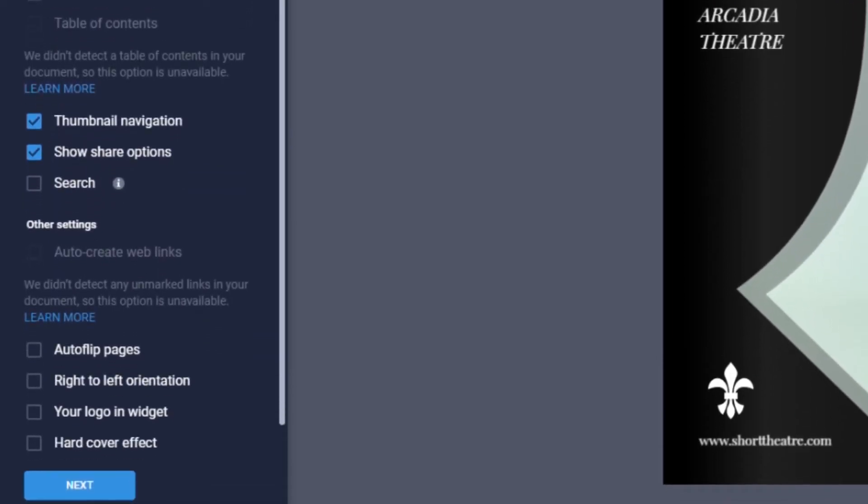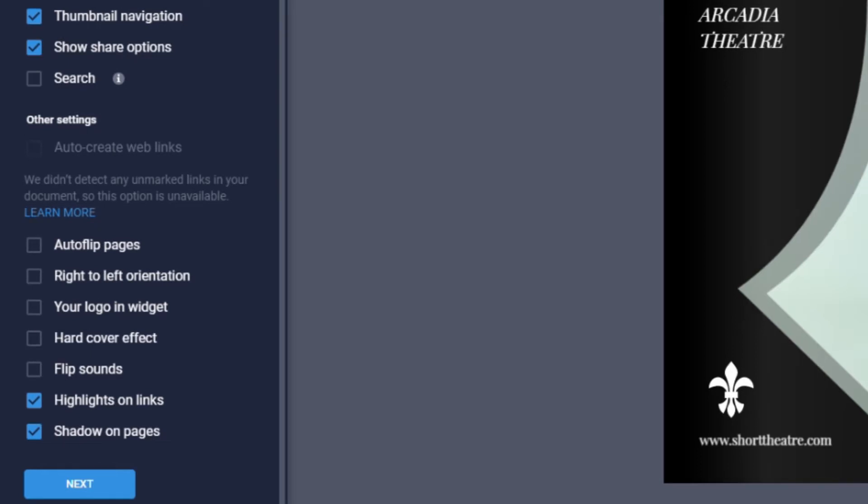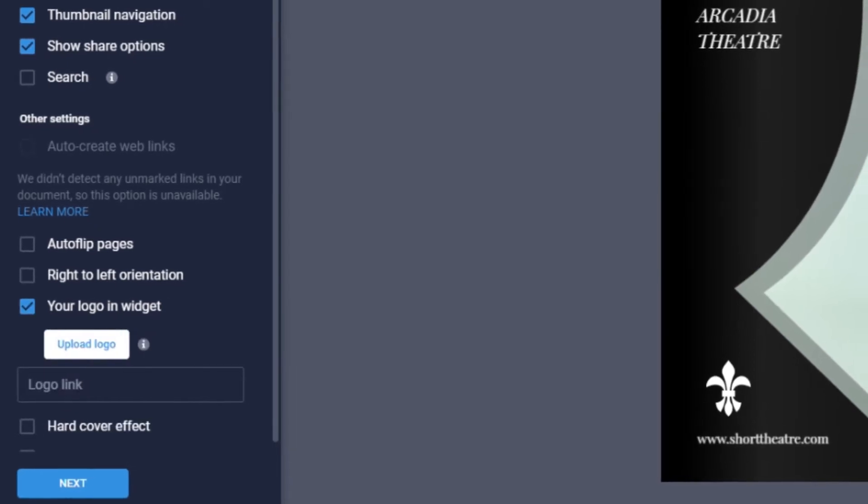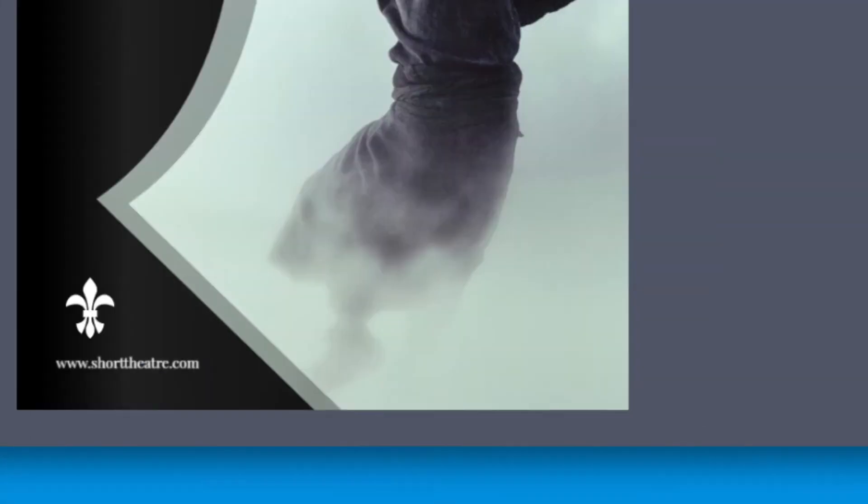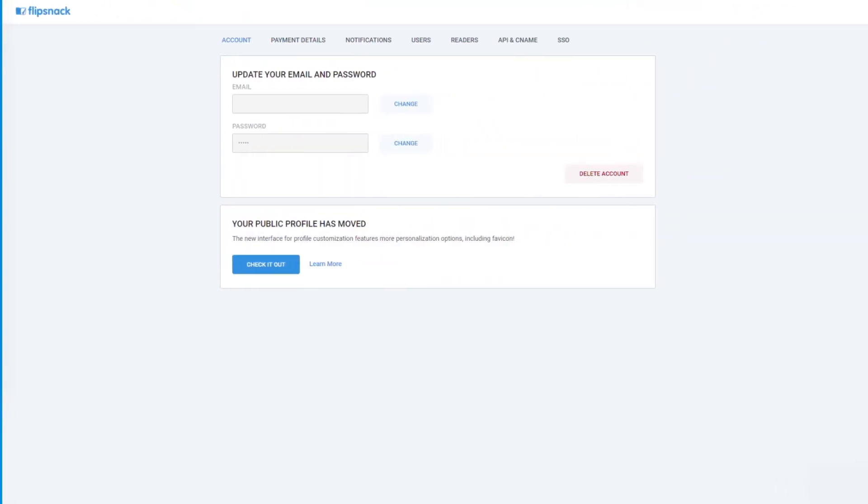For any of our premium users, you will never have to worry about FlipSnack branding on any of your publications. Additionally, you can add your logo so that it appears at the bottom right of the Flipbook. All focus will be on you.